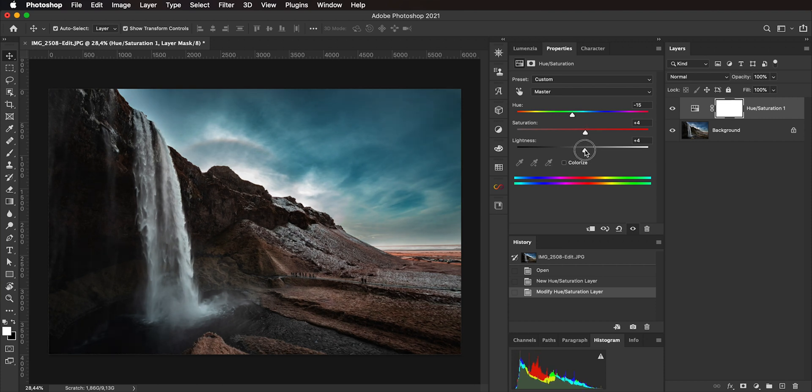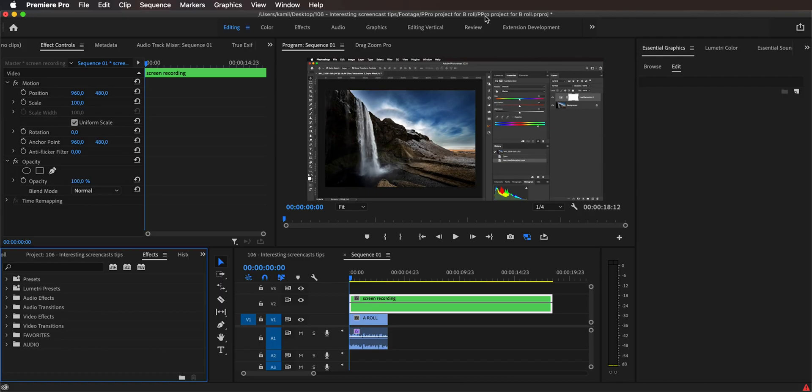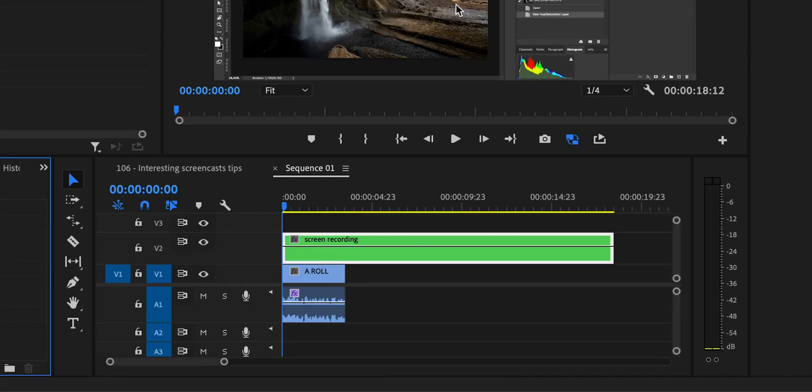So what I would suggest you to do is to actually say something like, okay, now we are going to apply the HSL adjustment to this image and then stop talking, then do the HSL adjustments that you need, take your time in order to finesse the position of the sliders, in this example of course, and then after you're done and you bring in those two files into Premiere Pro, you end up with files of a different length. The talking clip is definitely shorter than the screen recording, which is longer because it took you more time to do that.